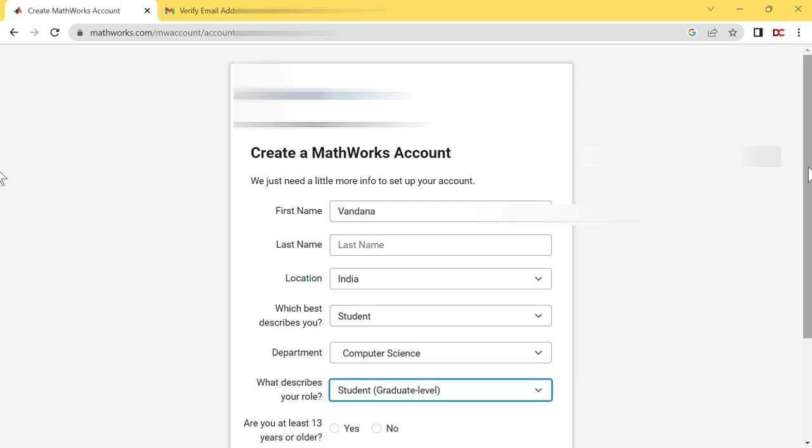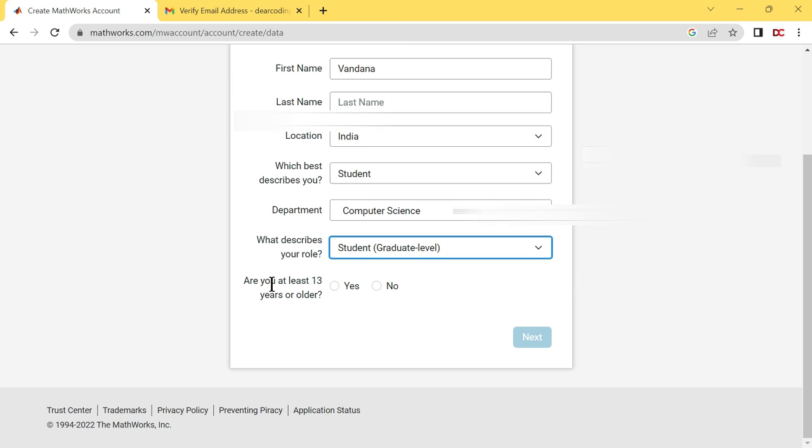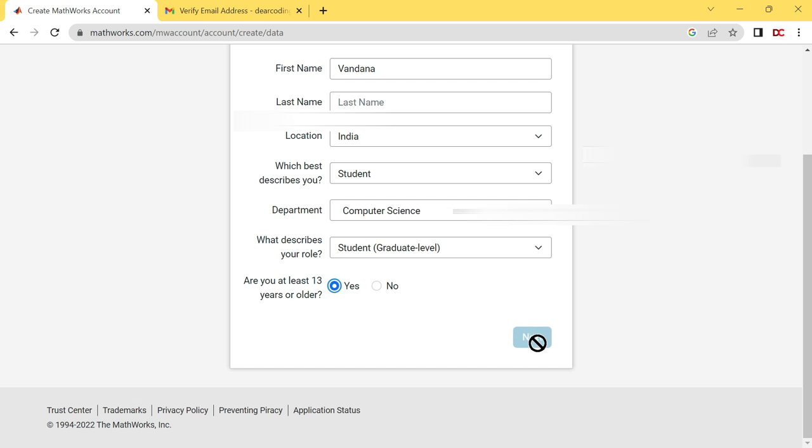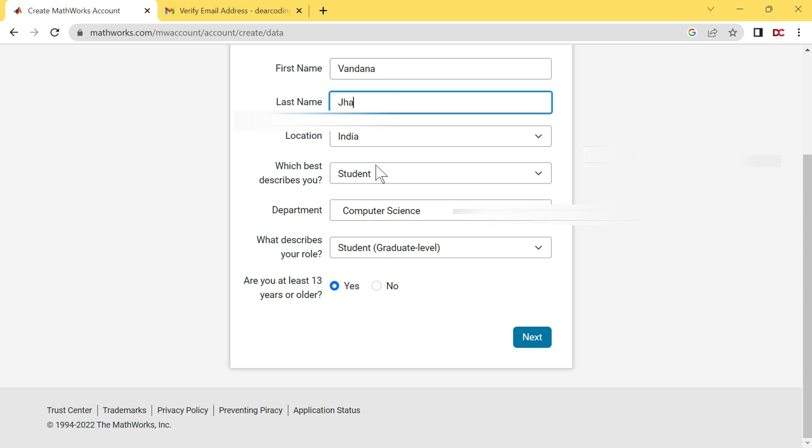Scroll down. Are you at least 13 years or older? If yes, then click on yes. If no, then click on no. The next button is not working. It means the last name is not optional, it is mandatory. So here I will write my last name also. After filling all the fields, you have to click on this next button.